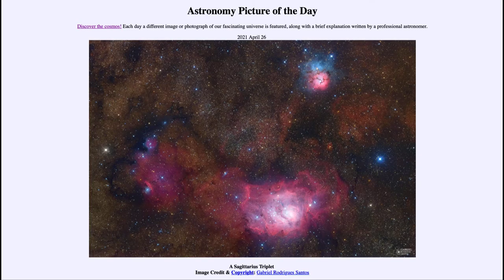Greetings and welcome to the introduction to astronomy. One of the things I like to do in each of my introductory astronomy classes is to begin with the astronomy picture of the day from the NASA website, apod.nasa.gov/apod. Today's picture, for April 26th of 2021, is titled the Sagittarius Triplet.